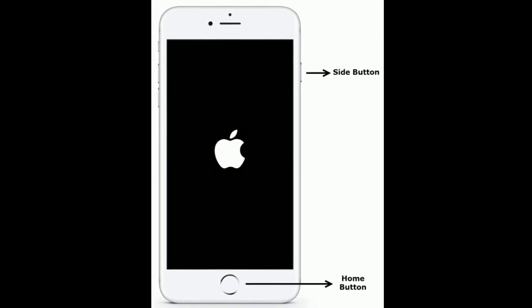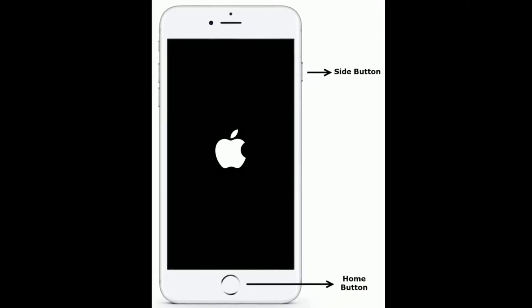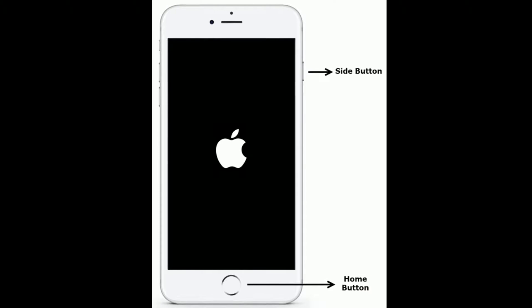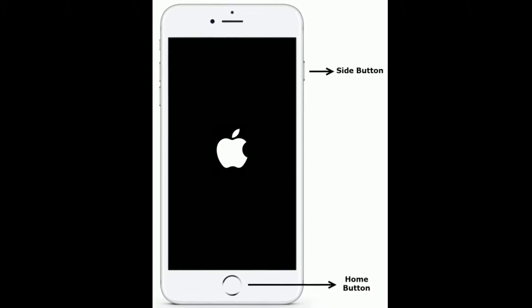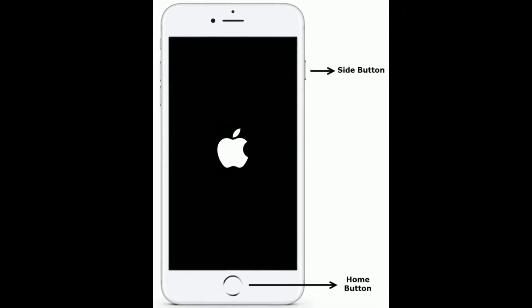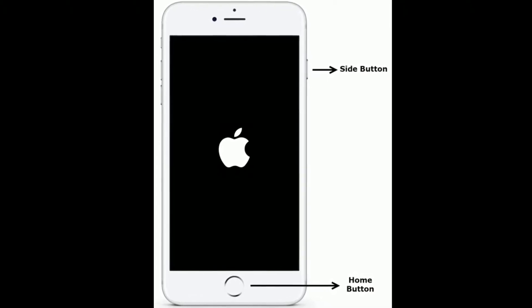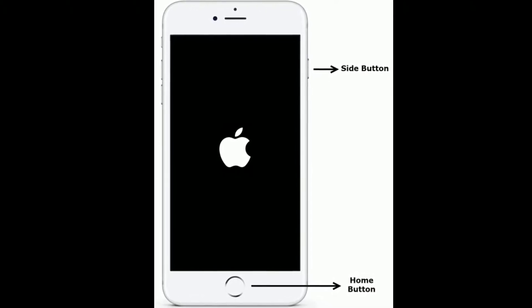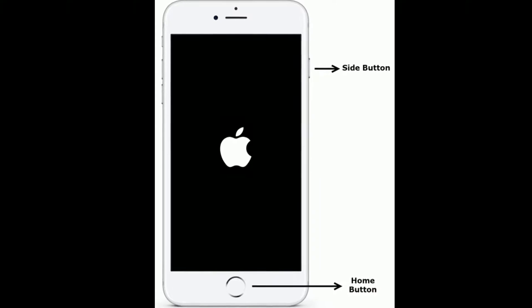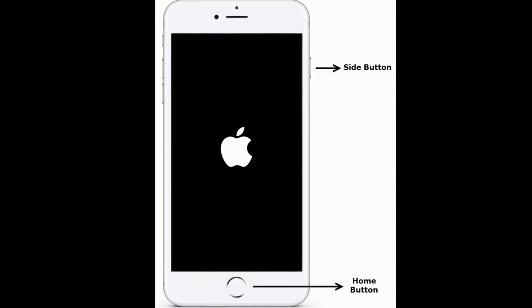If you are using iPhone 6s Plus and earlier models, then do the following steps. Press and hold the home button and side button at the same time until you see the Apple logo.